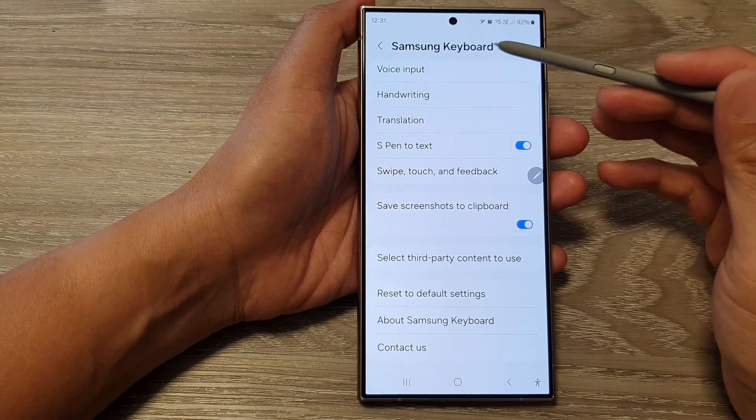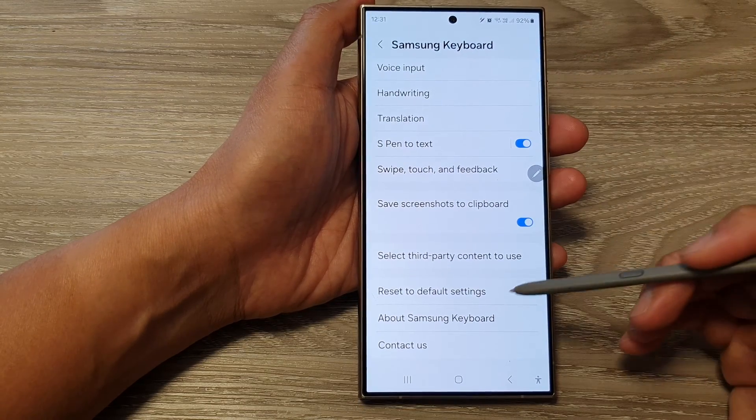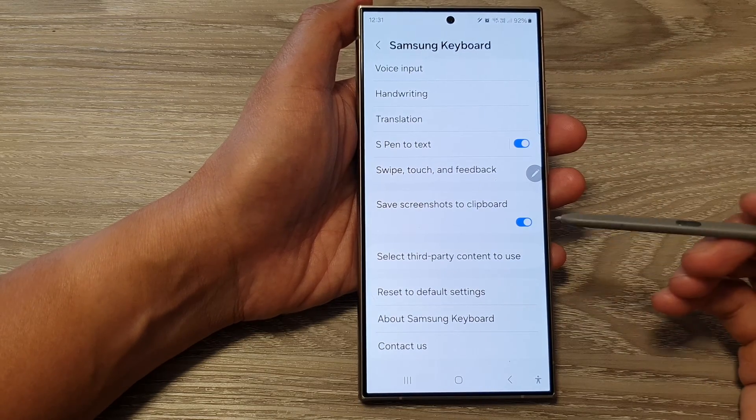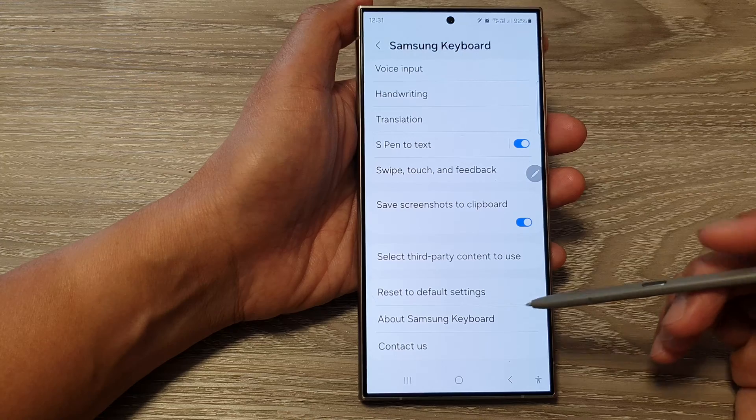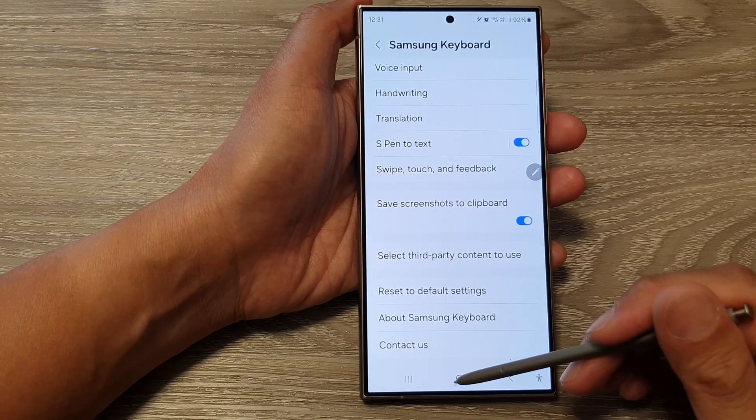How to reset the Samsung keyboard back to default settings on the Samsung Galaxy S24 series.